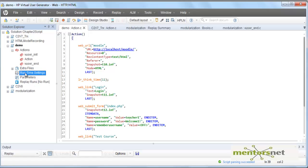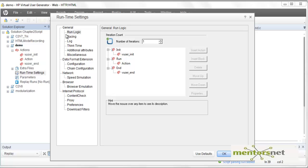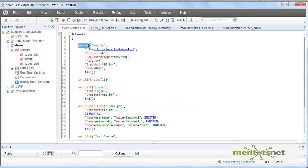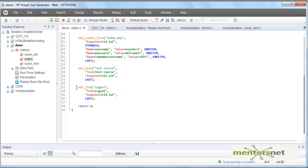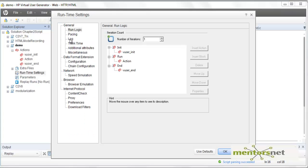This is the script. You can access the runtime settings by clicking here. Let's explore what we have. The first one is Run Logic — how many iterations I want to run. If I make it two, then whatever is in the action section will be executed sequentially two times, starting from the web_URL module and finishing at web_link, then repeating the same steps again.